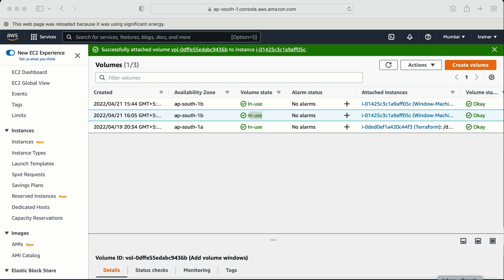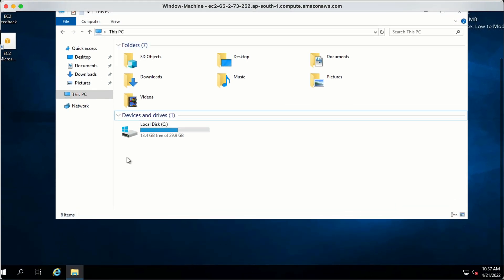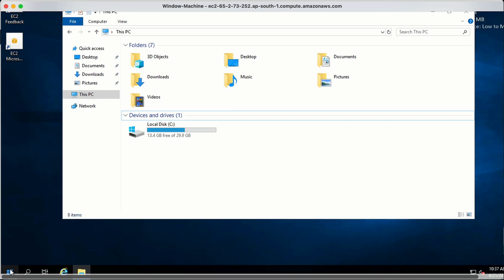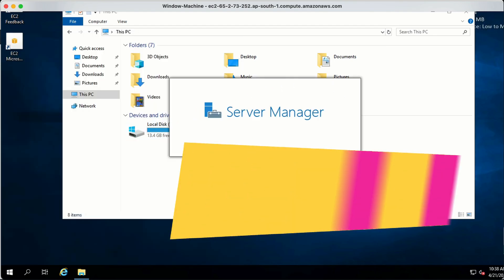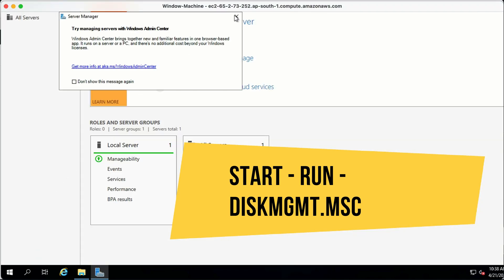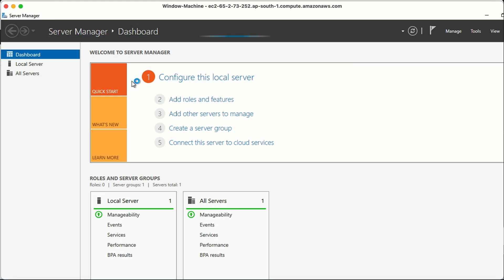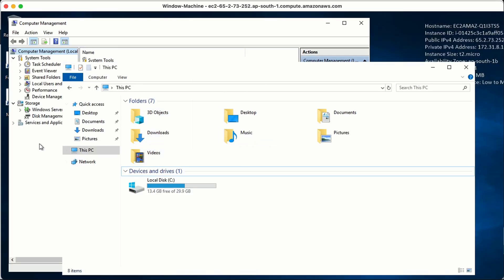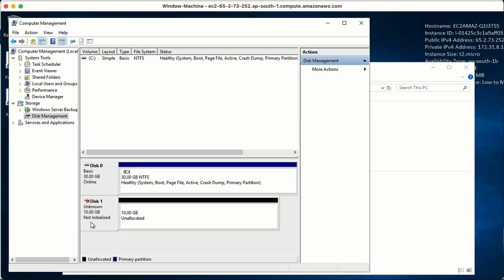Now let me go back to my Windows machine. If I refresh in Windows, I'm not going to see the new volume right away. In Windows we need to add the volume manually. For that we need to go to Computer Management. We can go to the Start menu, click on Server Manager, then go to Tools and Computer Management. Inside Computer Management, we have the Disk Management option. Here it shows the 10 GB volume, but it is offline and unallocated.